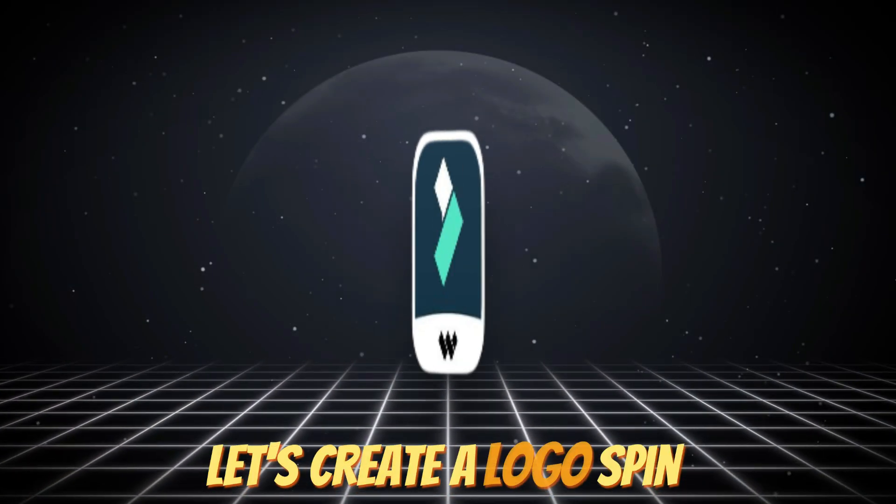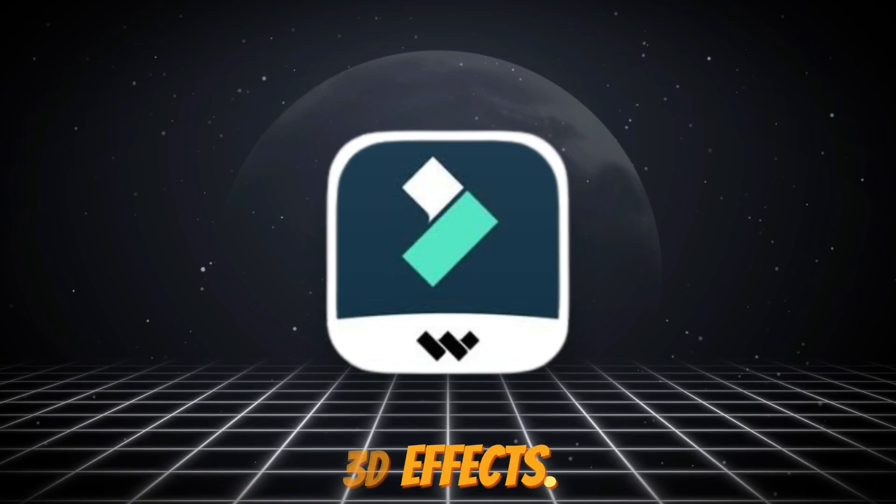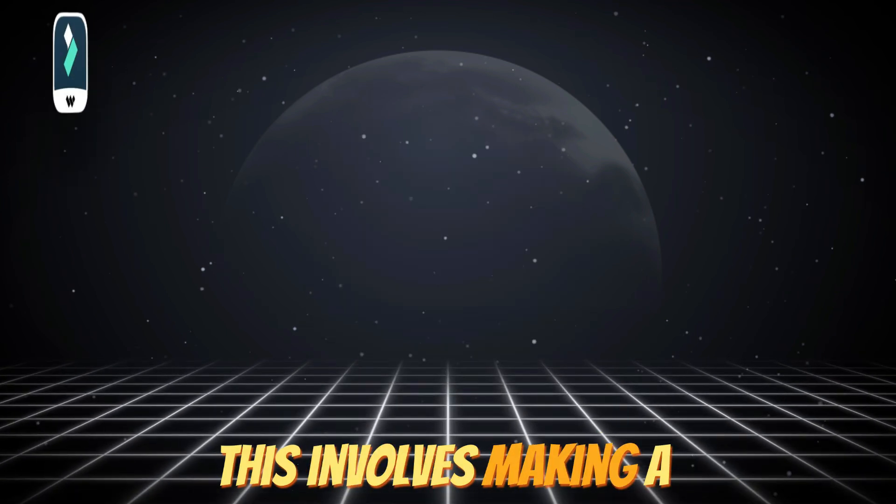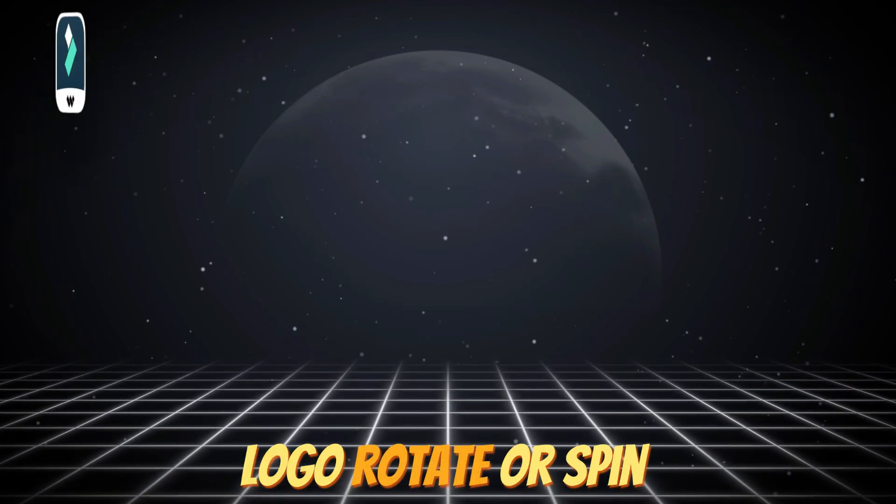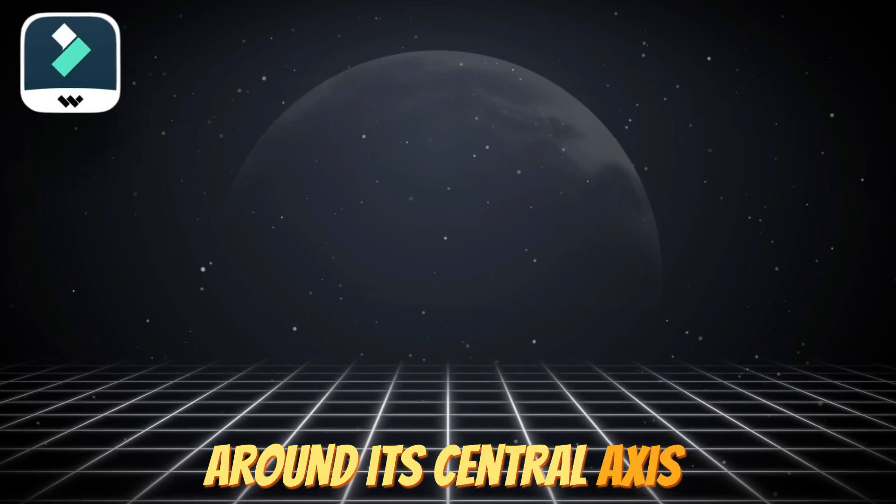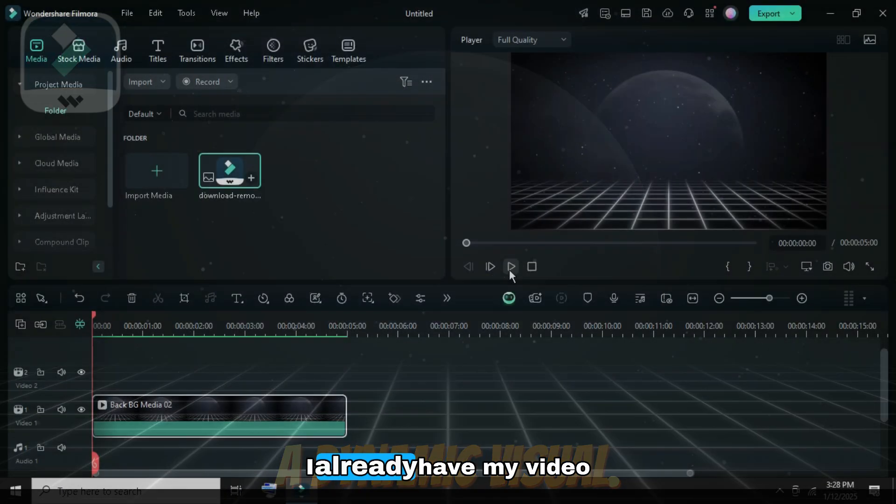Welcome. Let's create a logo spin animation using basic 3D effects. This involves making a logo rotate or spin around its central axis to produce a dynamic visual.